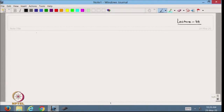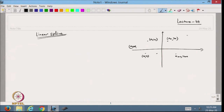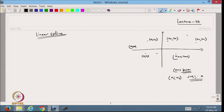Let us start with the concept of linear spline. Suppose I have data points that are not necessarily equispaced. So this is my x_0, y_0, x_1, y_1, x_2, y_2, this is x_k, y_k, x_{k+1}, y_{k+1} and at the end point we have x_n, y_n. We have total n+1 data points given as x_i, y_i, i from 0, 1 up to n.